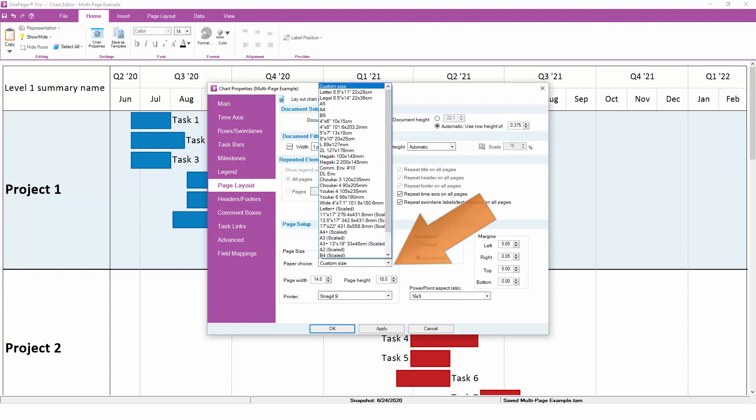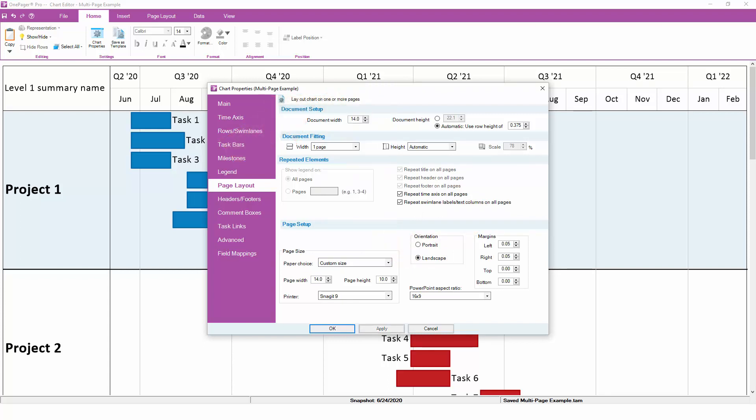If you are physically printing your OnePager chart, be sure to pick a paper size that matches something in your printer tray. If you are exporting to PDF or PowerPoint, you do still want to pick something reasonable, but it does not have to be a real paper size.